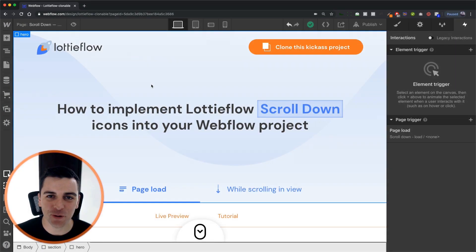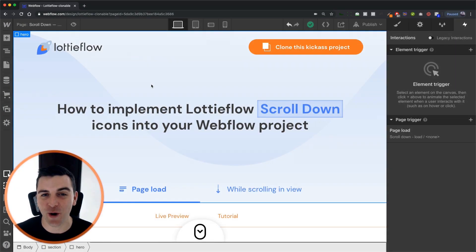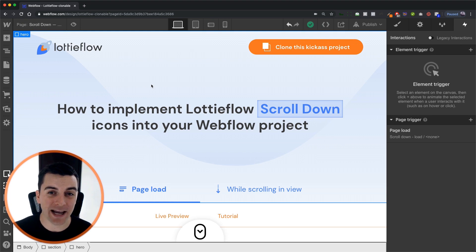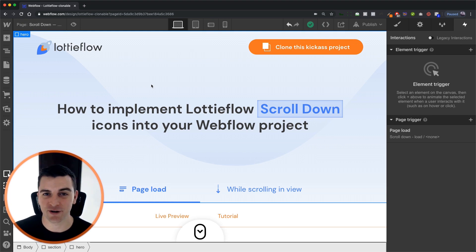Hi everybody it's Joe Krug from FinSuite. In this video we're going over the scroll down icon with a page load page trigger interaction.